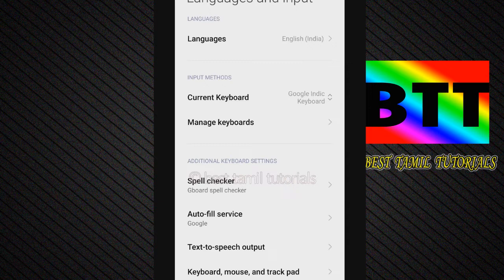So go to the menu. If you consider the keyboard and want to install it, you can click on the link in the Play Store. If you want to install the current keyboard, click on the keyboard and click on the key.